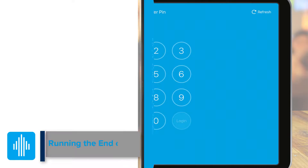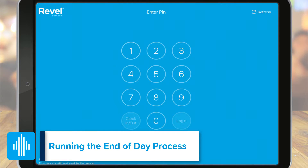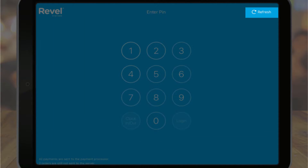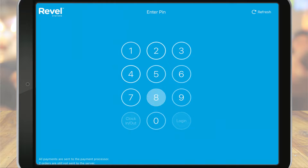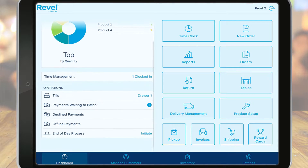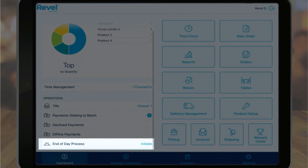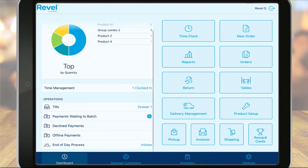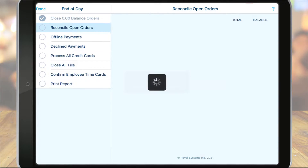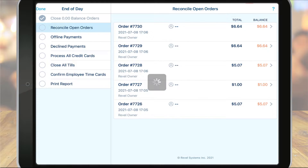To run your end of day process, let's look at the point of sale. Since we've recently made changes to the management console, we'll want to refresh the point of sale for those changes to take effect. Once that is complete, we can log in. On the dashboard screen, you can click on the end of day process. Note that as you perform your end of day process, your procedures may differ so you may see other options. Once the end of day process is selected, the system will automatically guide you through each step. If any actions need to be performed, the system will halt until that action has been completed.